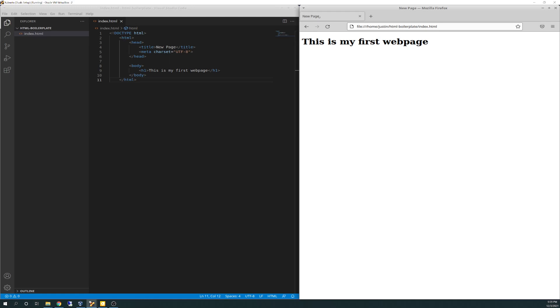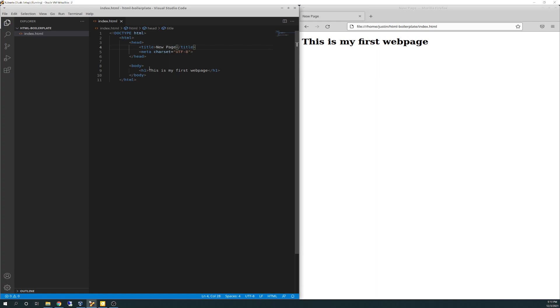New page. It's in the tab because that's in the metadata in the head. New page. Cool. This is my first web page. This is my first web page. Bada bing, bada boom, guys.